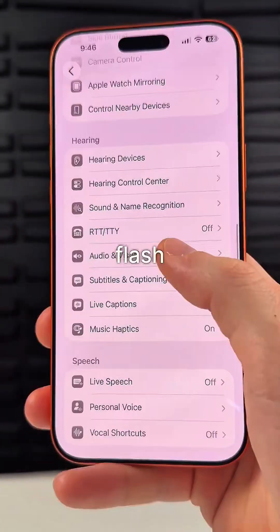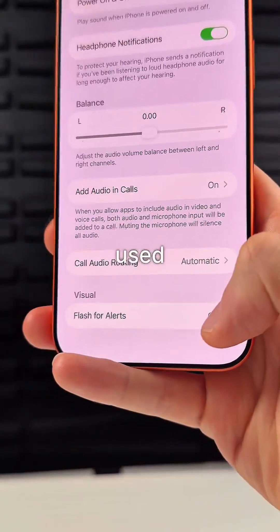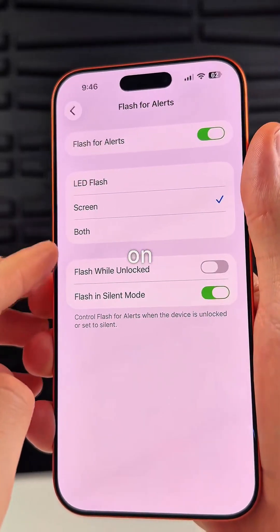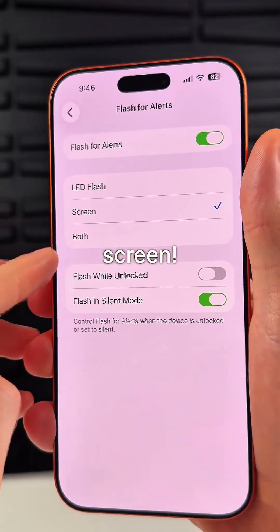You can now have your screen flash when you get a notification. This used to be limited to the rear flash like on the camera, but now it works for the screen as well.